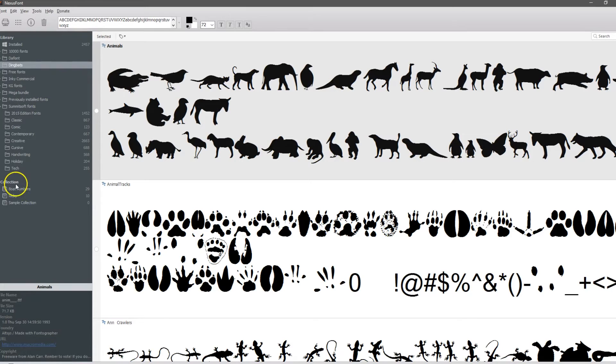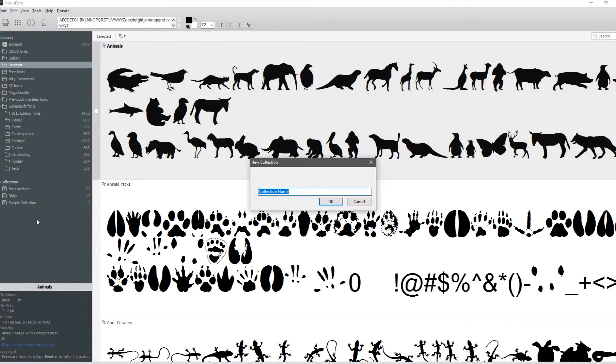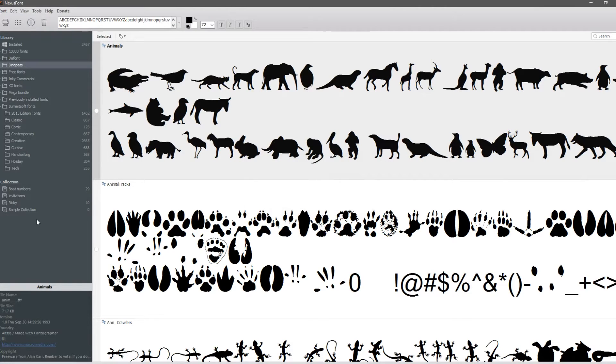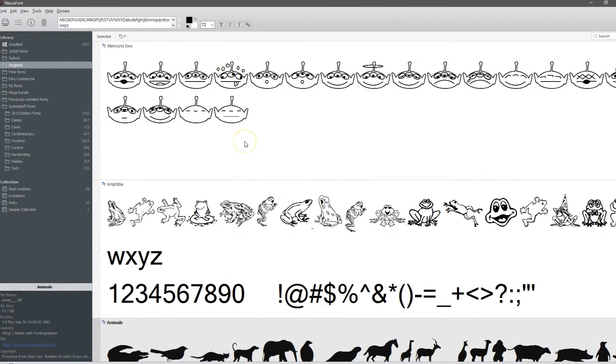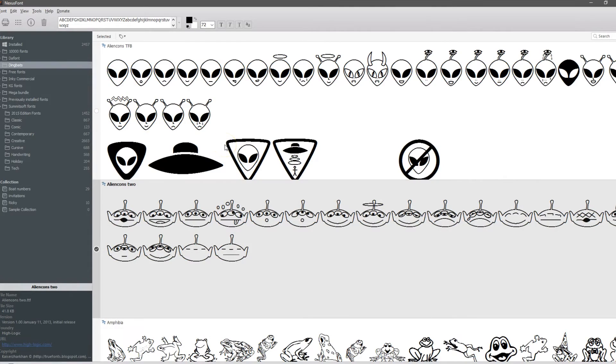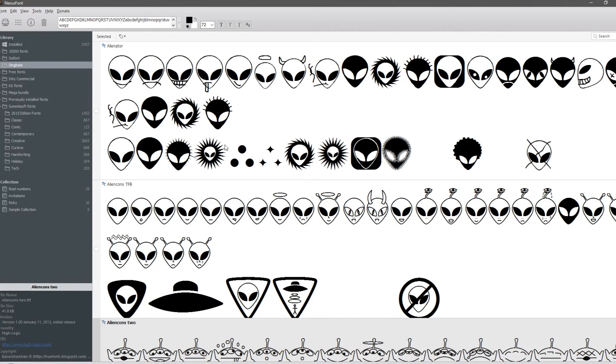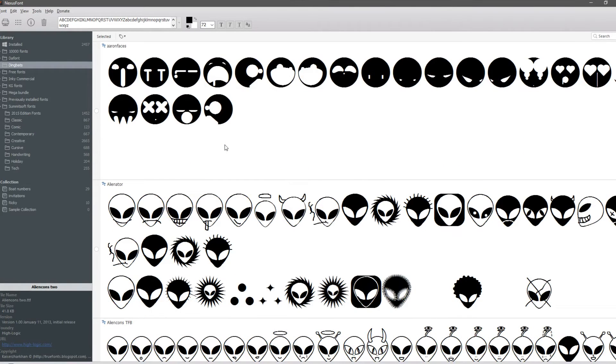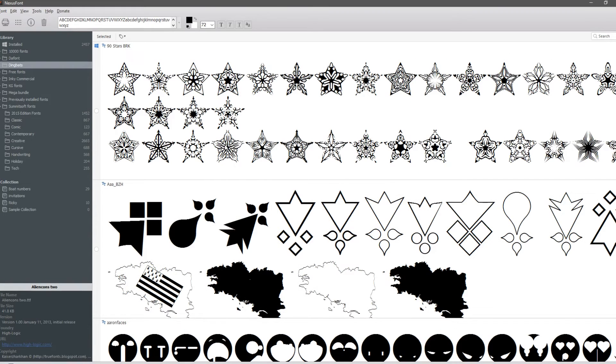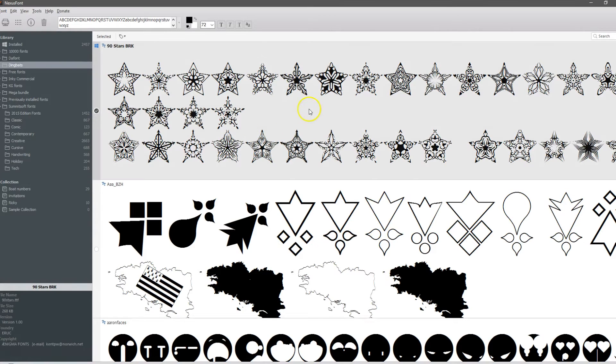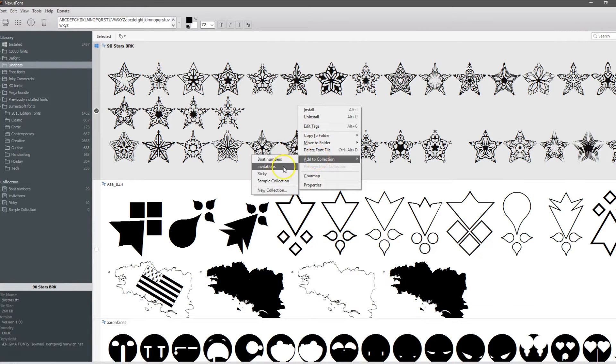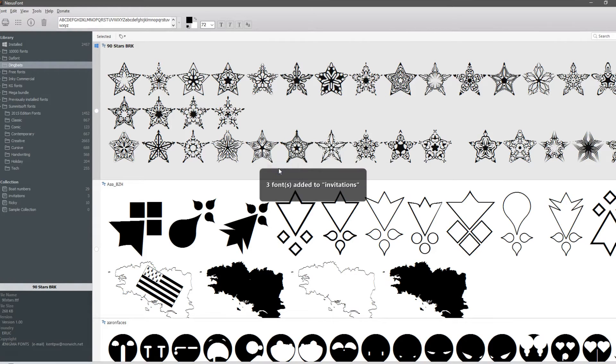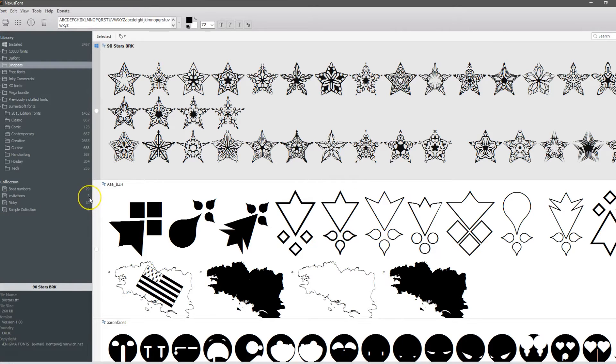Collections are absolutely wonderful. We're going to make a new collection and let's say I'm making invitations. Instead of having to go back every time I want to make something for my invitations, I know these are the ones I've used in the past and I can simply click on all those. They all have little dots on there. Right click on them and add to collection invitations. Now all of those fonts are added here. You see I have three now.